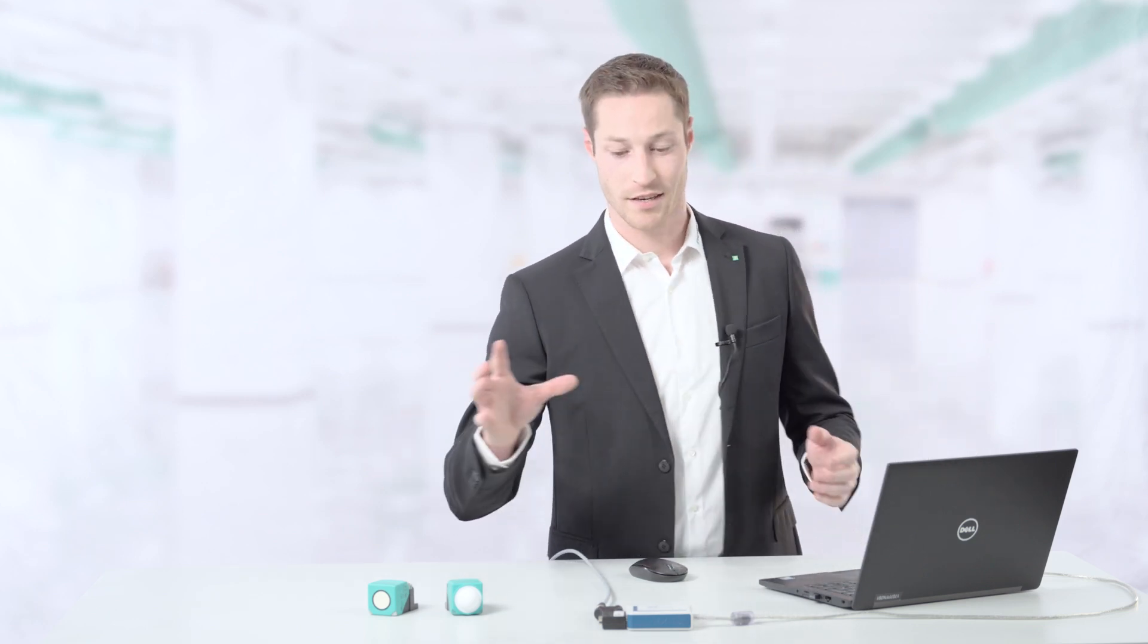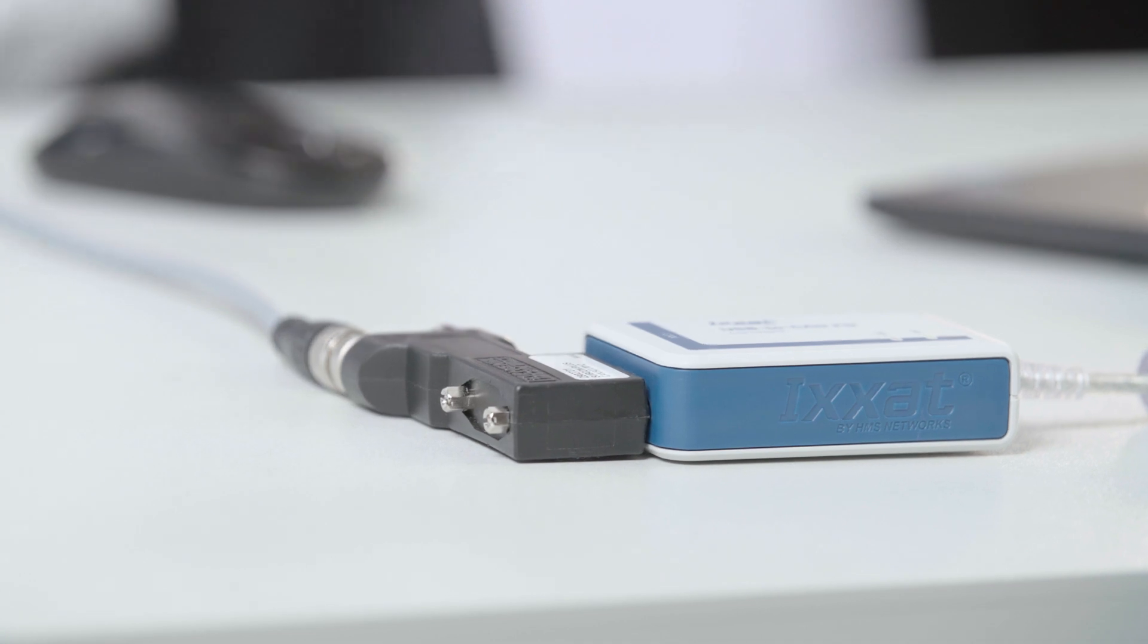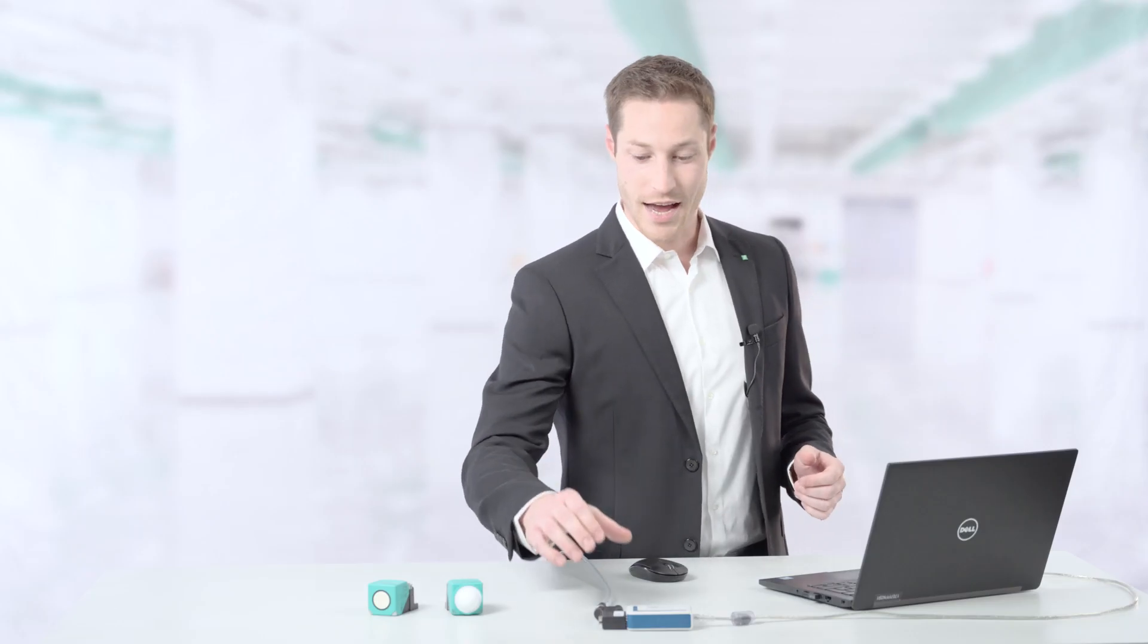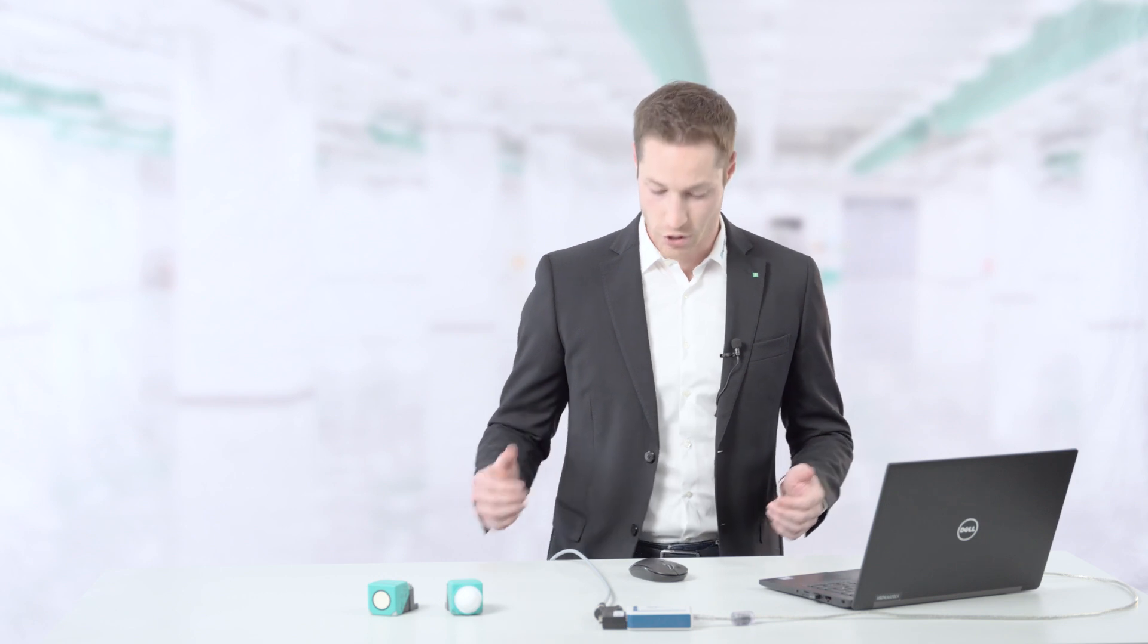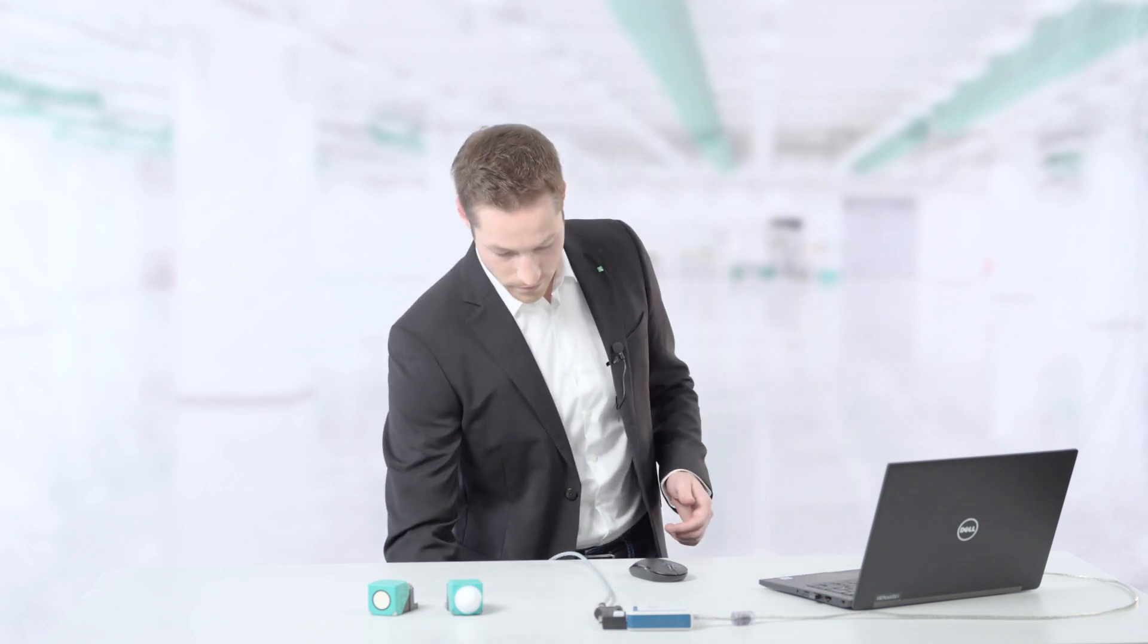The components we need for commissioning are the sensors themselves, a USB to CAN converter, a distributor with integrated terminator, and the power supply.